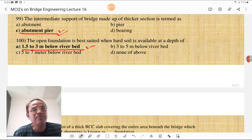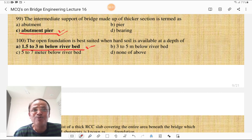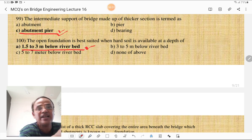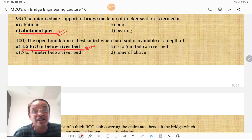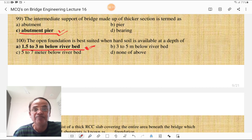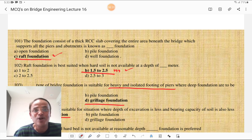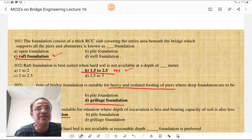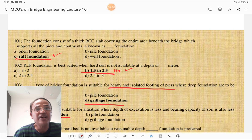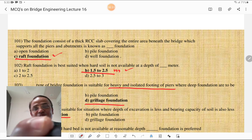The open foundation is best suited when hard soil is available at a depth of 1.5 to 3 meters below the riverbed — that is the most appropriate answer. You must read all options and decide which is most appropriate. The foundation consisting of a thick RCC slab covering the entire area beneath the bridge, which supports all piers and abutments, is known as a raft foundation.